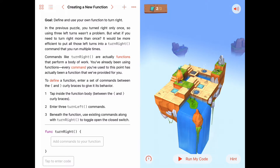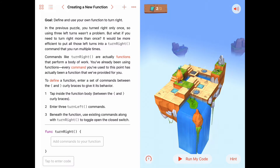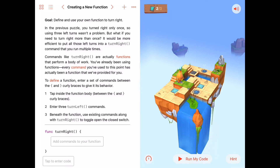Instead of having to write turn left, turn left, turn left three, four, or five different times in our code — which would take a long time — after we write our function we'll only need to say turn right. That's going to save us a lot of time and make our code read a lot better and look a lot simpler.